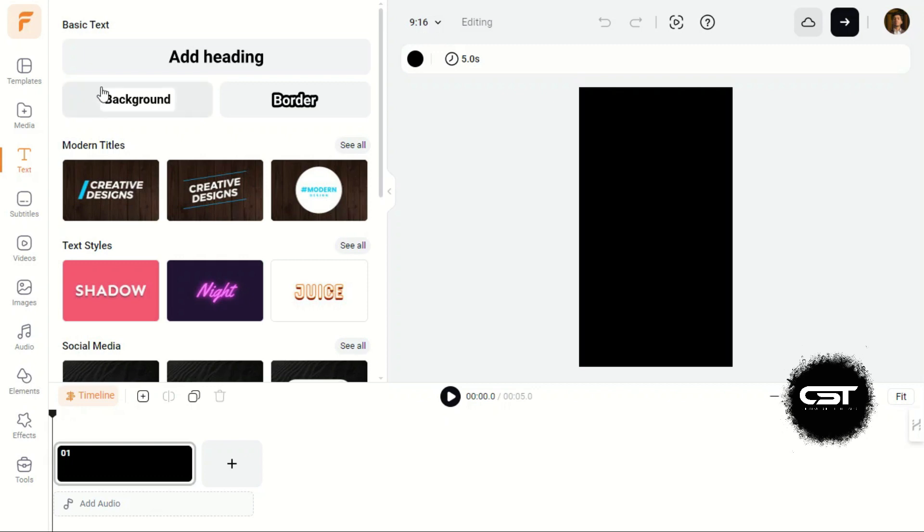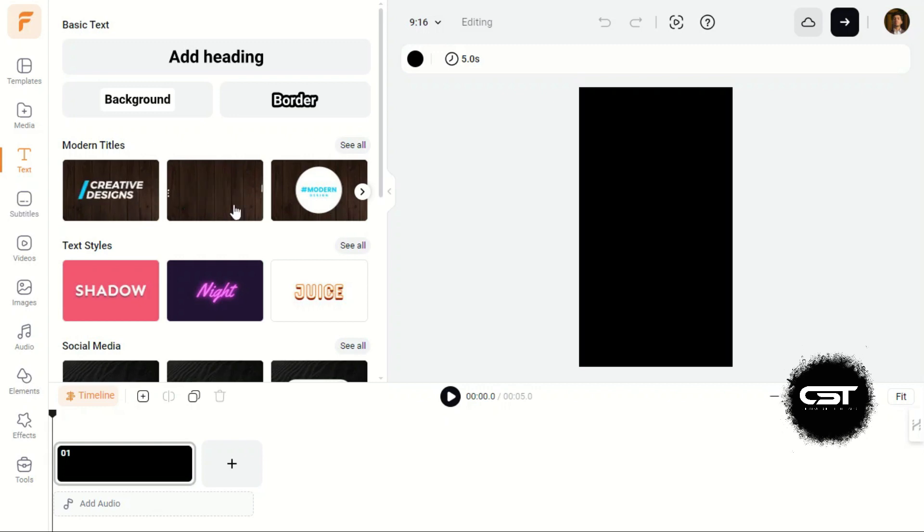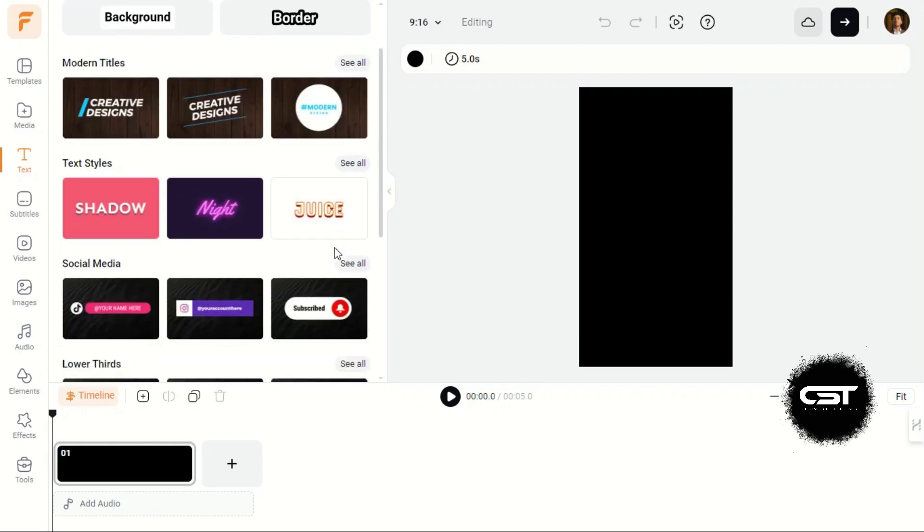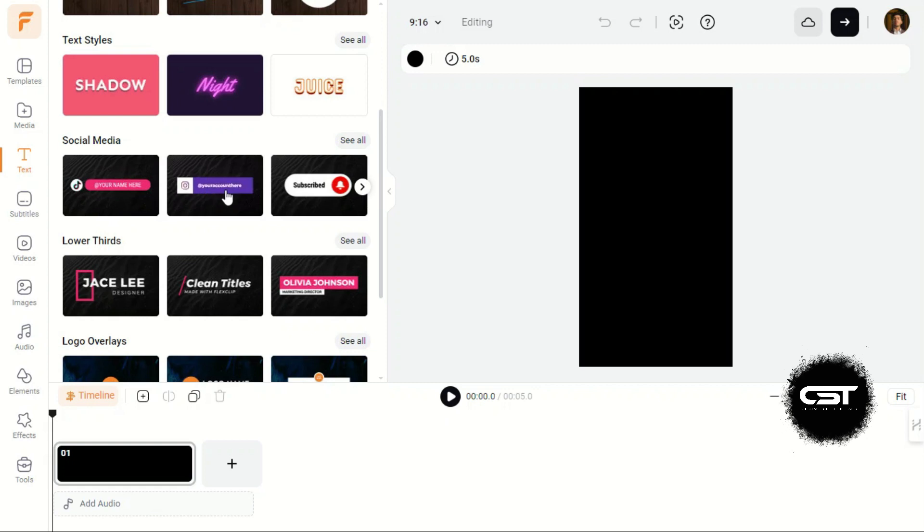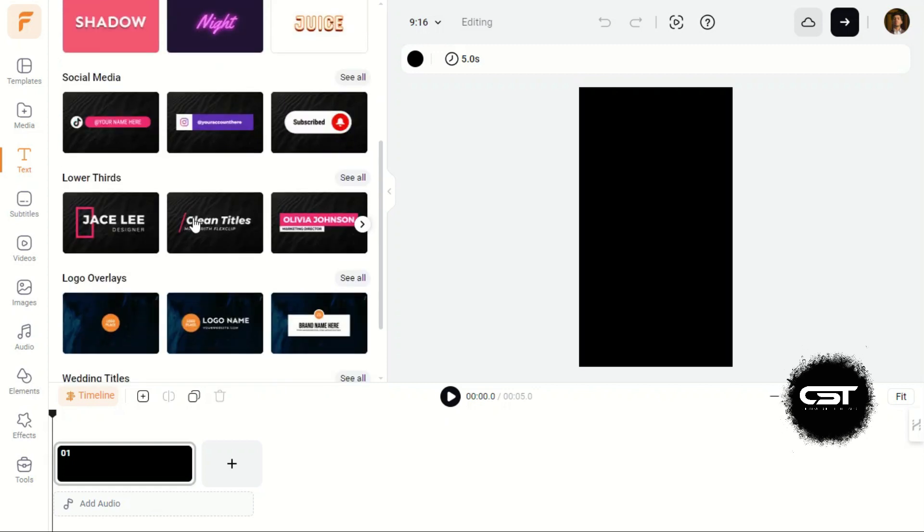The Text tab has the best text template we have seen so far in any software. FlexClip provides a vast array of professionally designed text animation templates that users can simply pick and customize with their own text. The templates cover everything from simple titles to kinetic typography animations, lower thirds, end credits, and more specialized use cases.